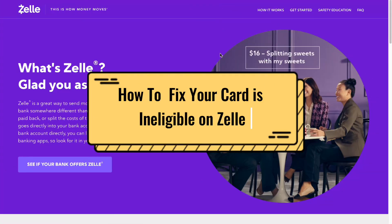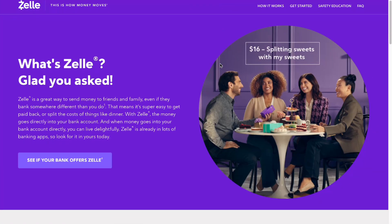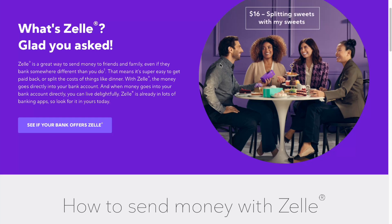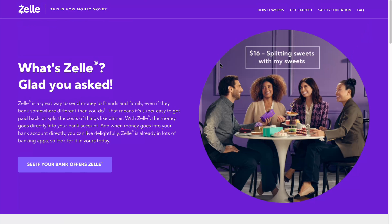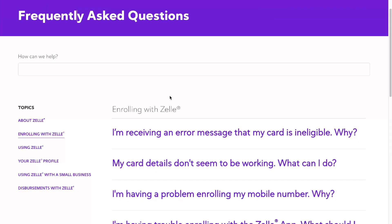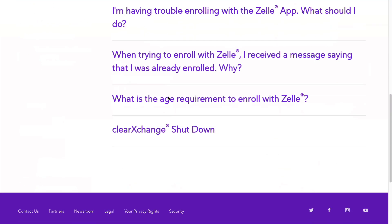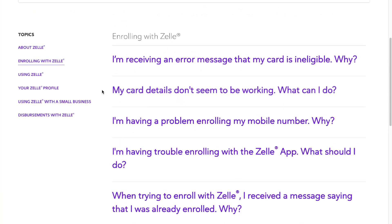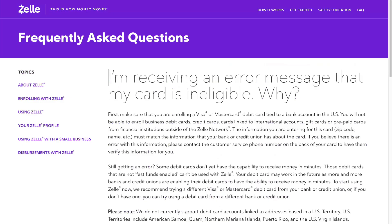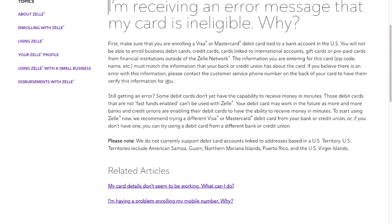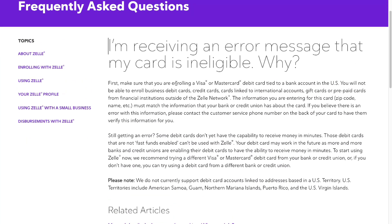If you want to know how to fix 'your card is ineligible' on ZAL, you've come to the perfect video. Today we'll find the answer — they have it on the official website zalpay.com. In frequently asked questions, they have a topic called 'My card is ineligible — why?' Let's see what's inside.